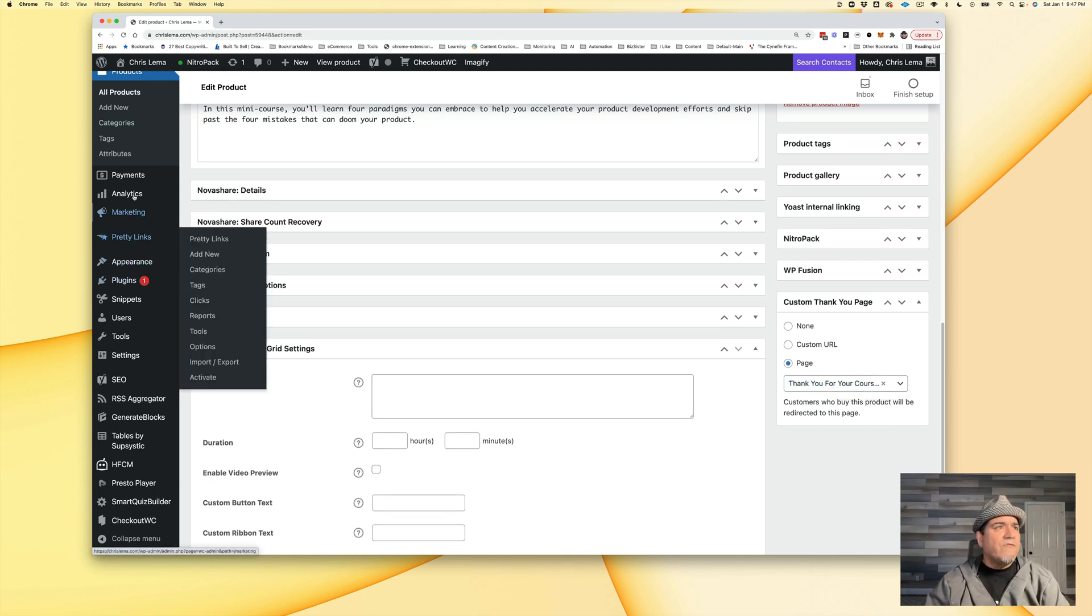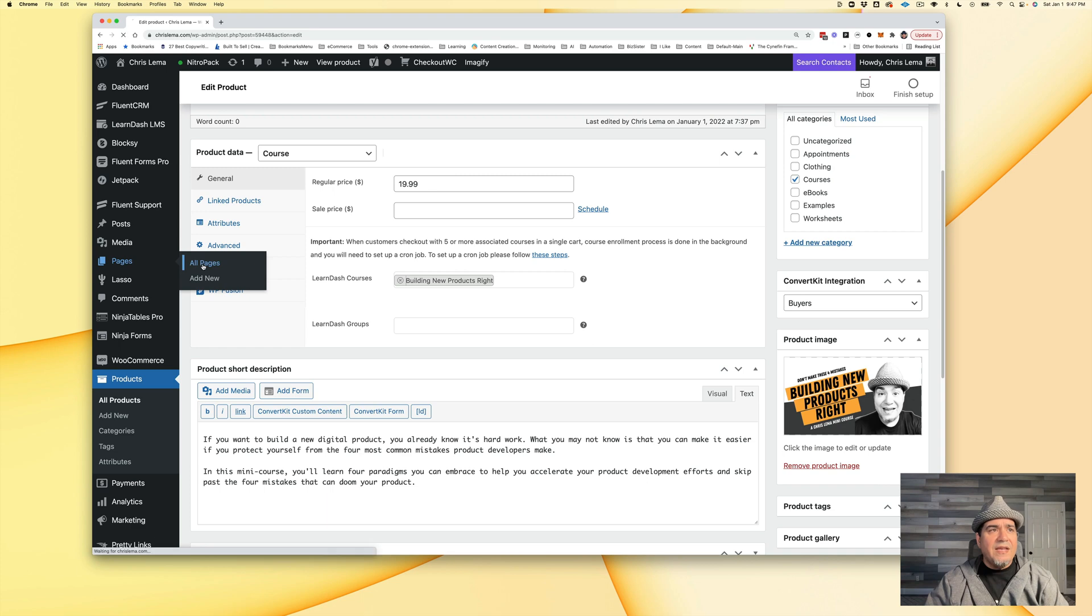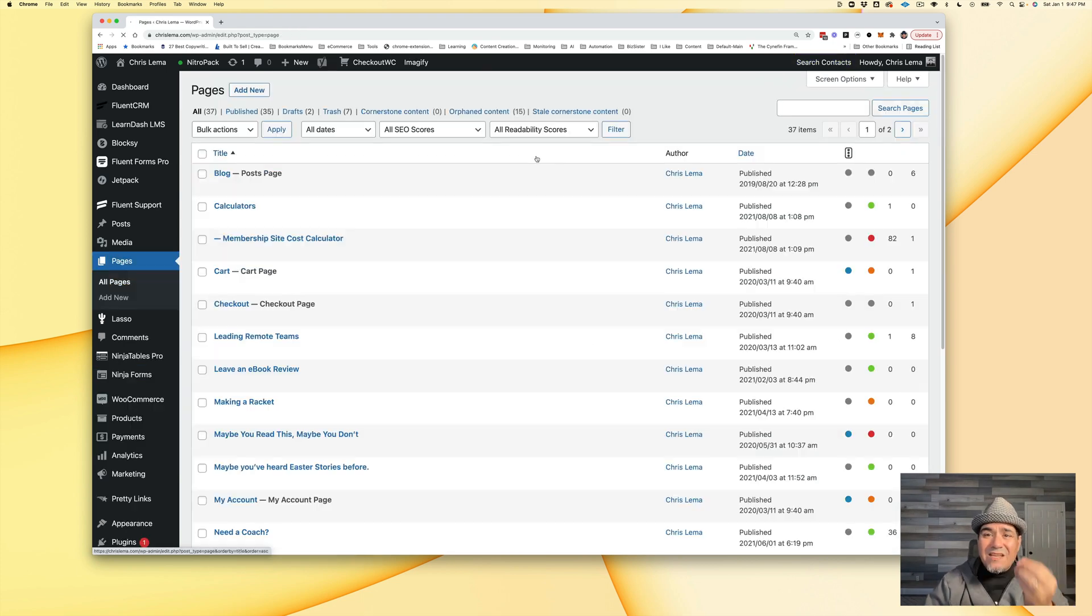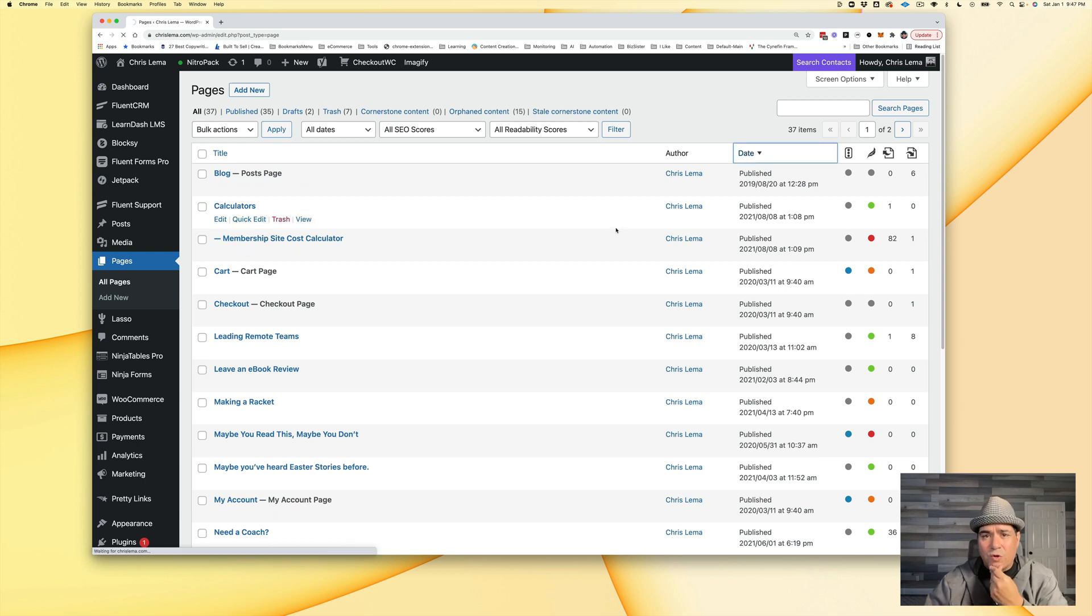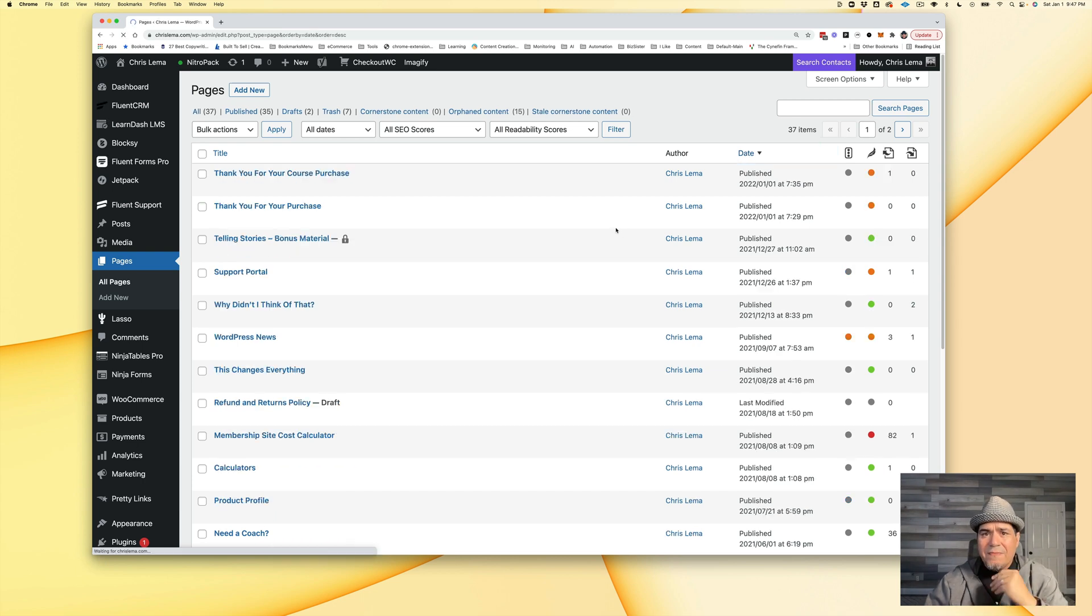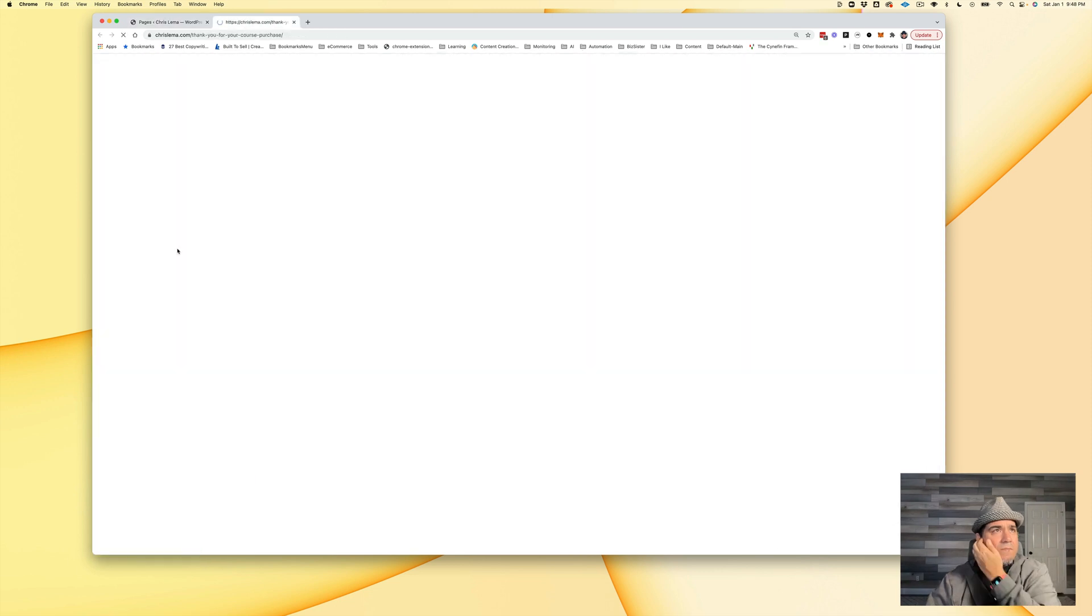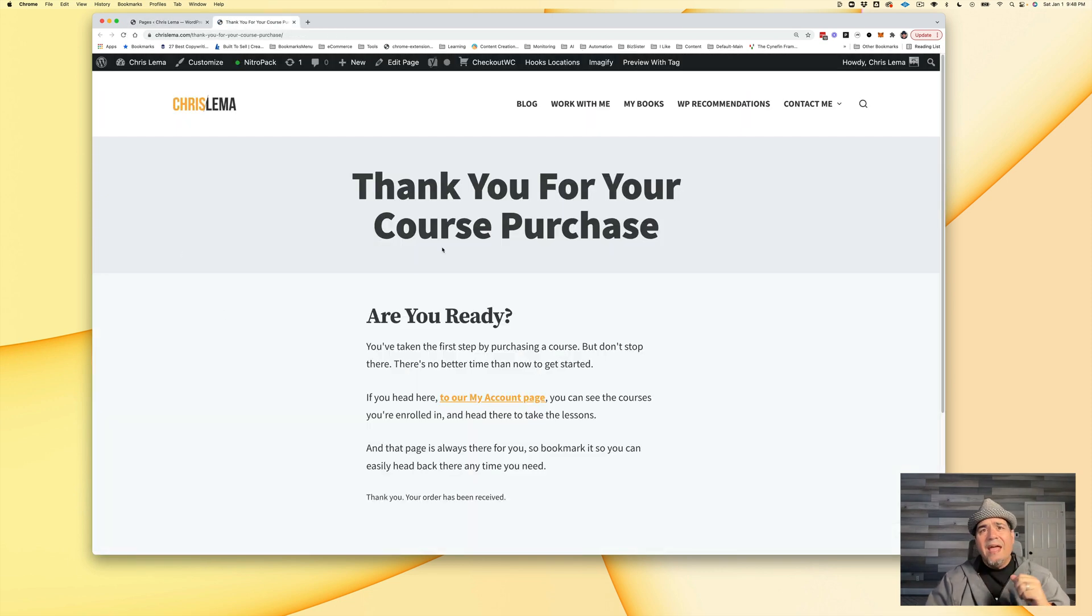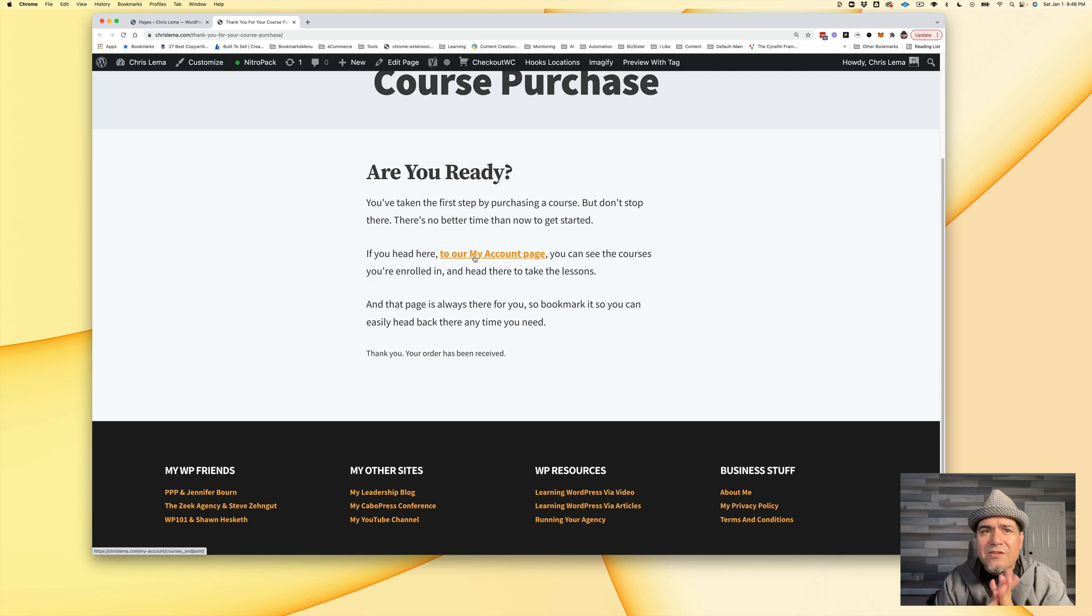If I come back over to my pages, what you're going to find is that I've created a page that is specific to people who are buying courses. And so that's this guy here. We'll go over and take a look at it. Thank you for your course purchase. Are you ready? Let's do this. And here's the link.